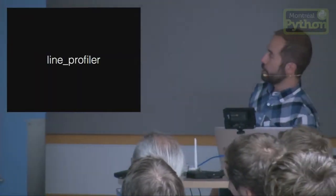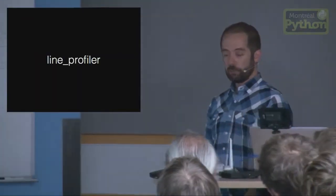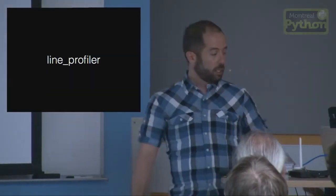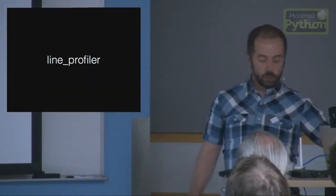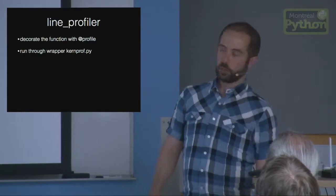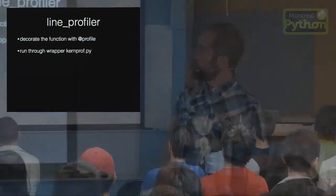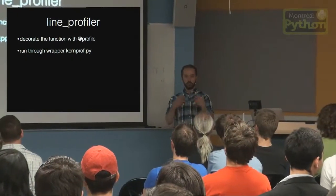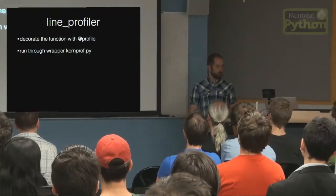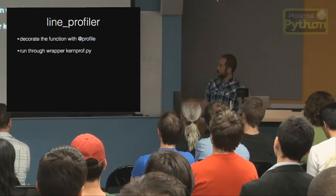The first technique we use is a neat package called line profiler. To use line profiler, you just use a decorator on the functions you want to profile, and you run it through your executable through a wrapper called KernProf.